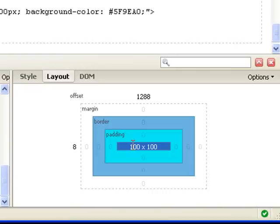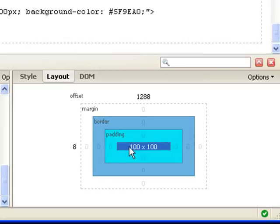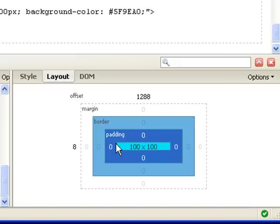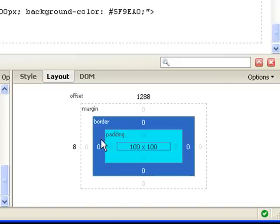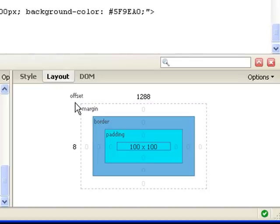If I have a box that has 100 width and a height of 100 pixels, which is here, this is called the content area. And then wrapping around this box, there's padding. And then there's border, and then there's margin, and then there's offset from the top and left of the page.